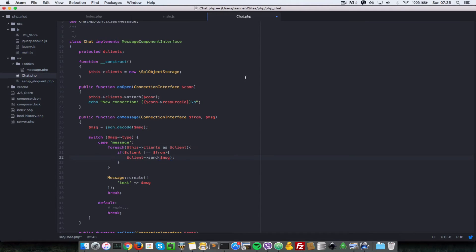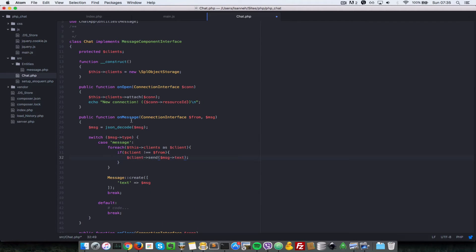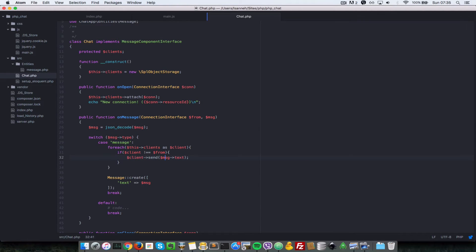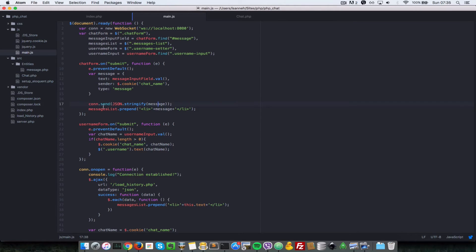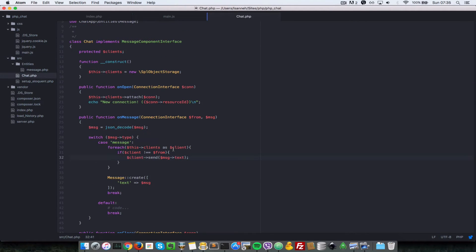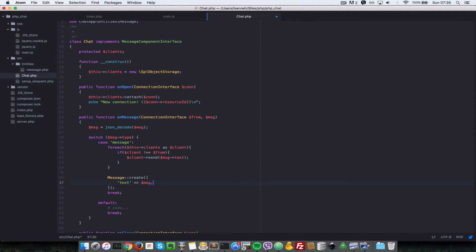So we're still looping through all of the clients, but now instead of sending message, we're going to say message text, since this decode here creates an object for us. This object represents exactly what we sent from the client here. If you notice, we can get access to text, sender, and then type.